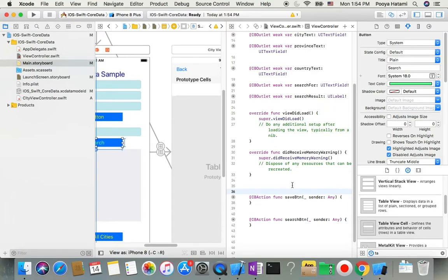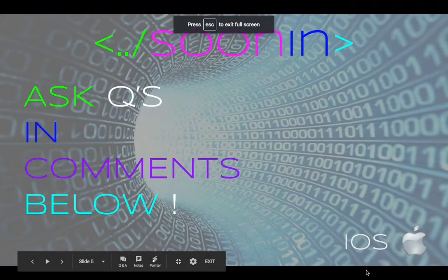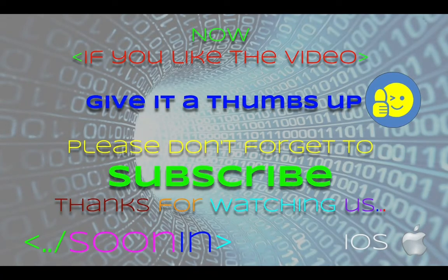So now we've built almost all of our user interface and connected everything to the view controller. In the next video, we'll cover how to communicate with Core Data to save, search, and delete data. That's it for this video! If you have any comments or questions, leave them below. If you liked the video, give it a thumbs up and subscribe for more videos like this.